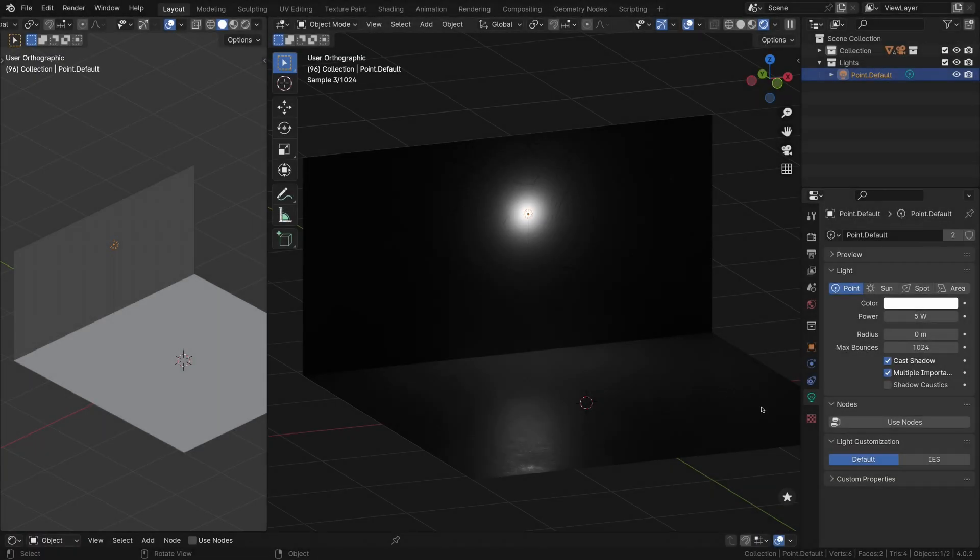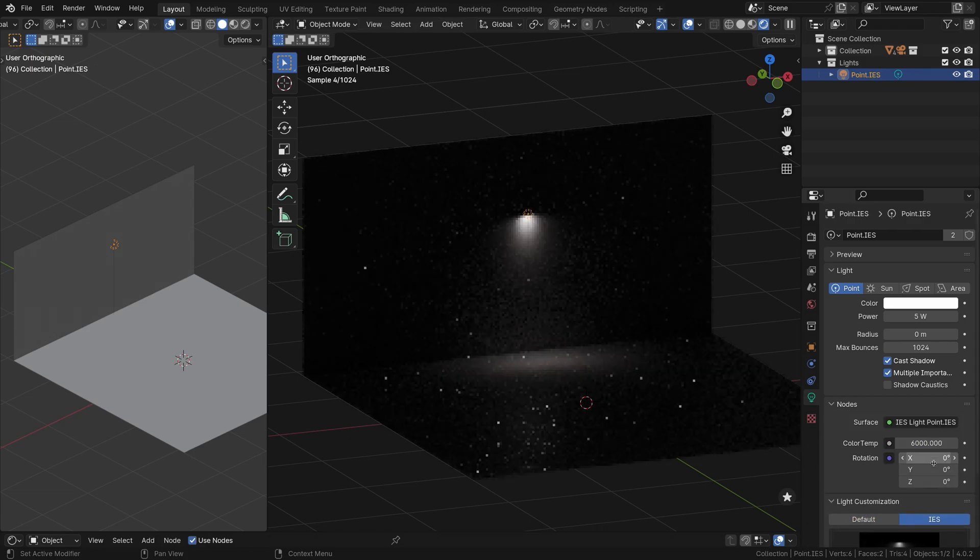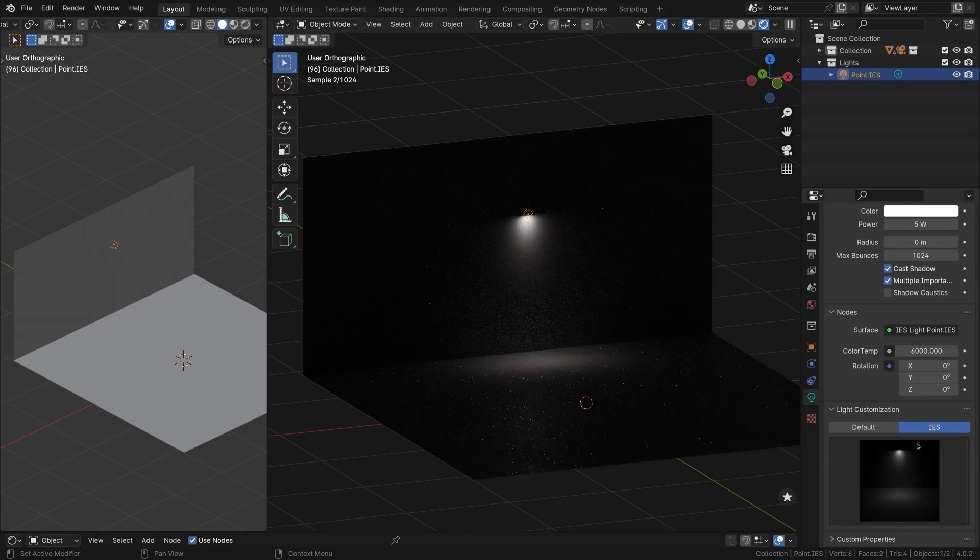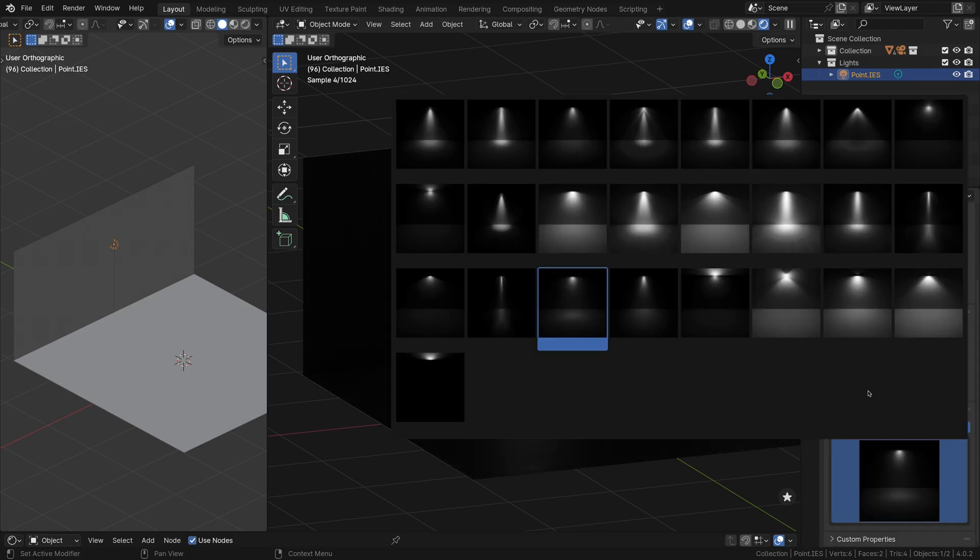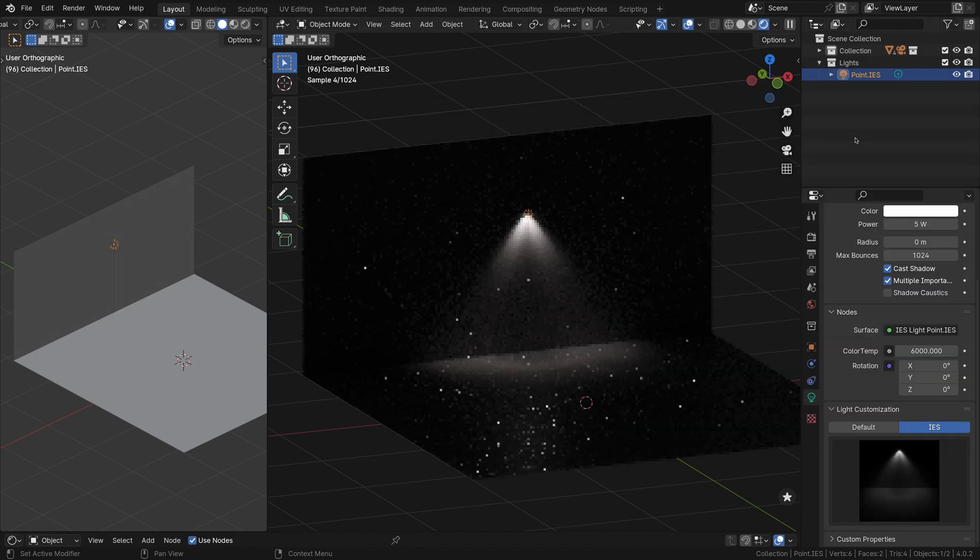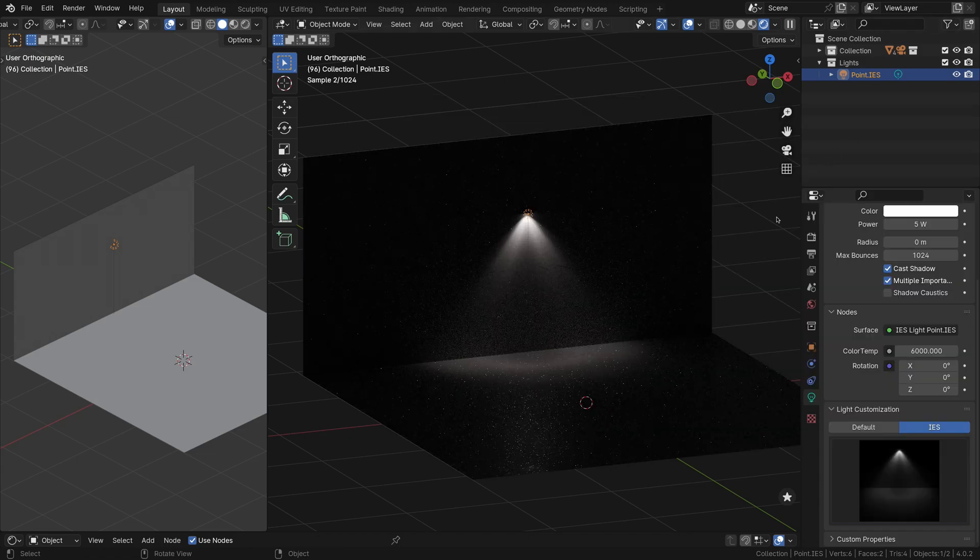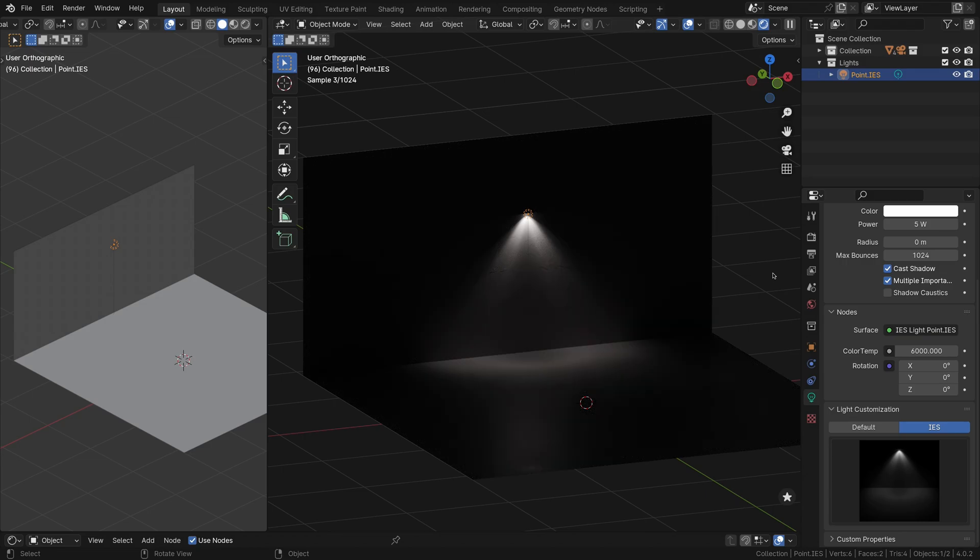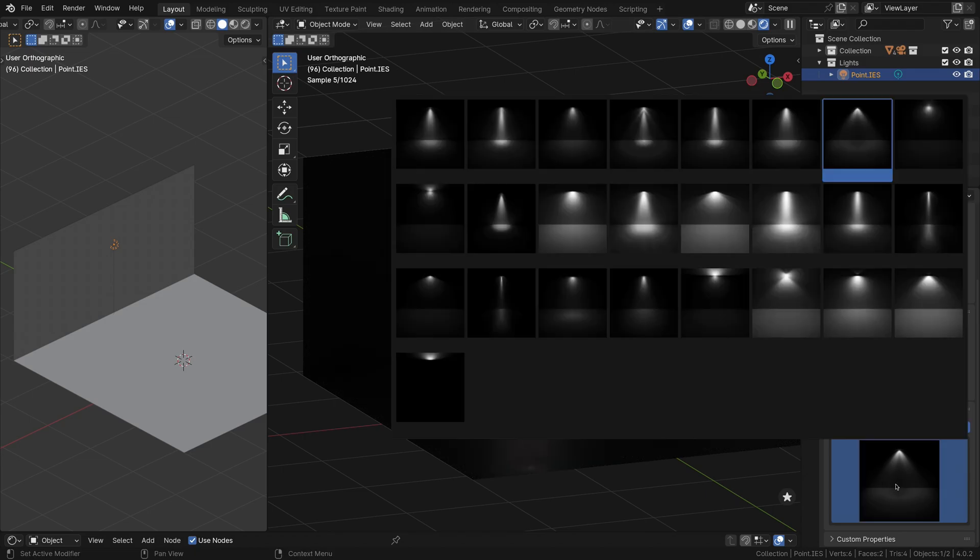In addition to the customization options for area and spotlights, Light Wrangler also offers a collection of IES, Illuminating Engineering Society, textures specifically designed for point lights in Blender. IES textures are based on real-world measurements of light intensity distribution from various light sources, such as light bulbs, lamps, and fixtures.